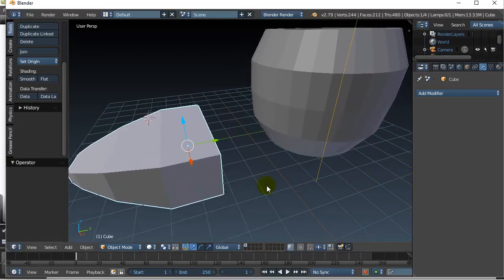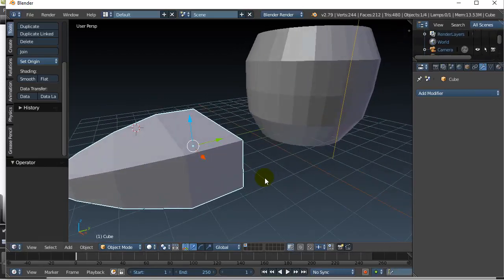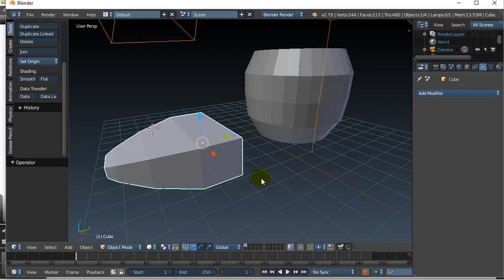Basically what the idea is is that it subdivides your mesh into more detail so it rounds out a bit more.